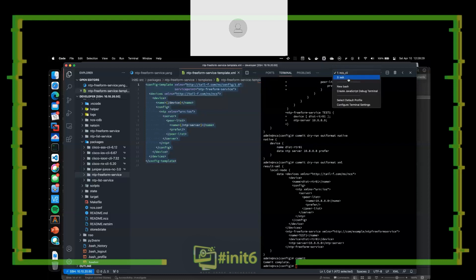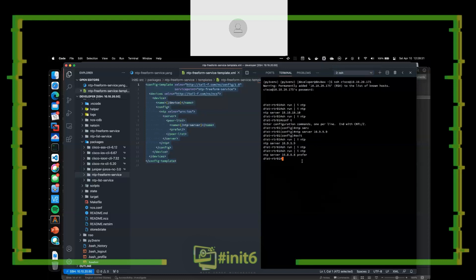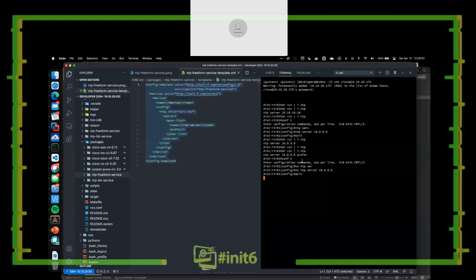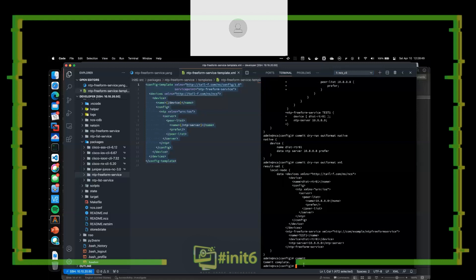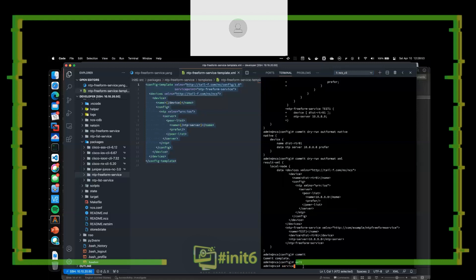What's the difference between a service and actual configuration inside of NSO? Think about this in a larger context: if someone does a 'no ntp server 10.8.8.8' directly on the device and we verify it is in fact gone — if we do 'services check-sync,' we can see that we're out of sync.